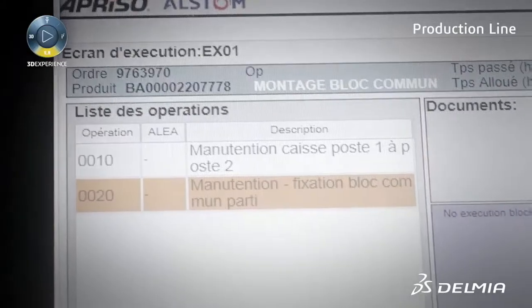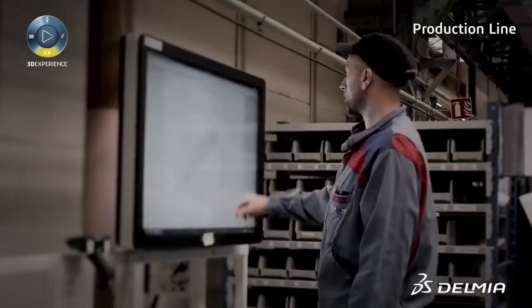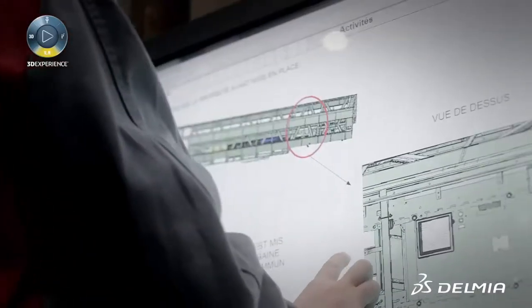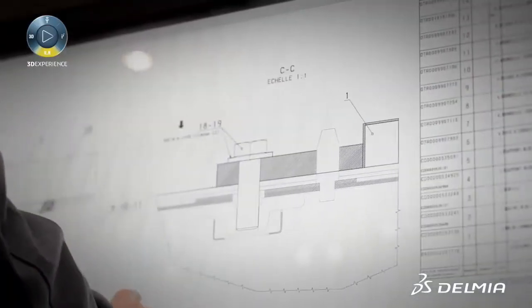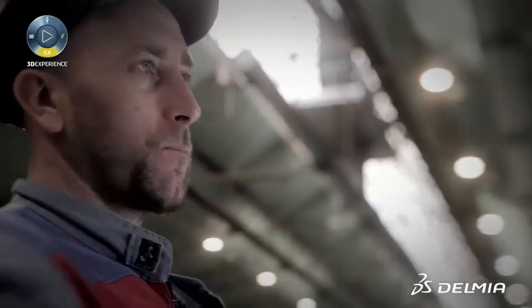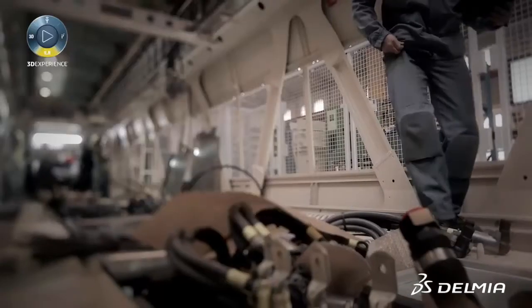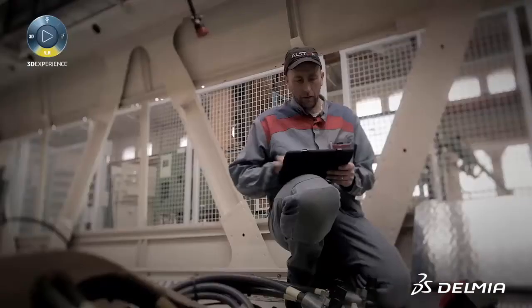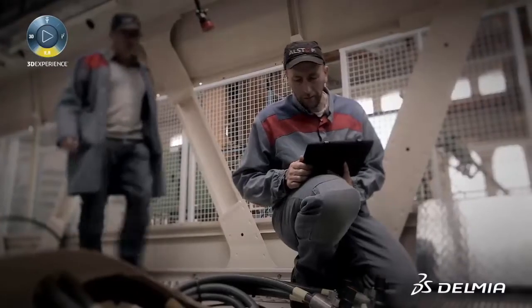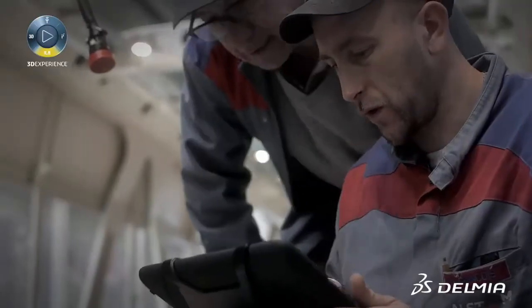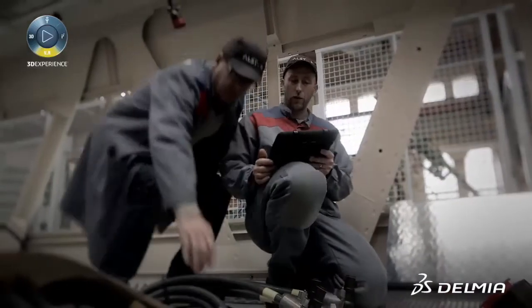All the operations to be performed appear on screen. Behind each operation, the operator will find the related work instructions and documentation he can refer to if needed. As he moves ahead in his work, he can check at any time directly on his pad any documentation related to his activities, and declare the task finished or on hold when relevant.